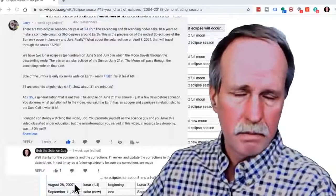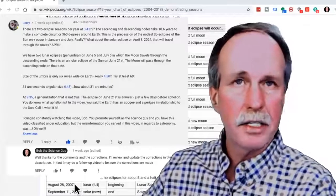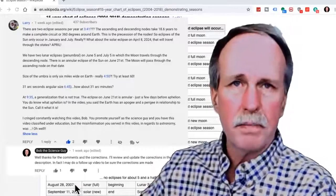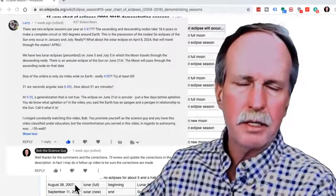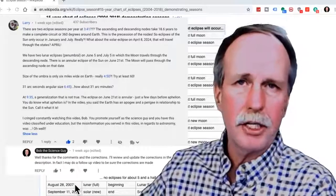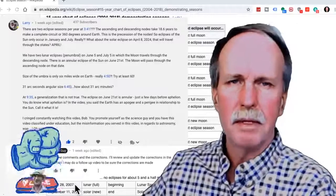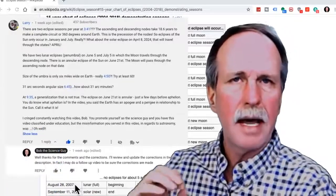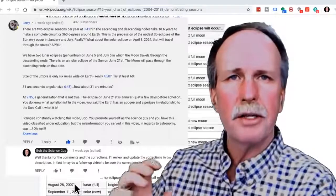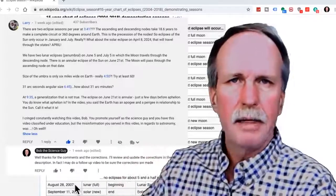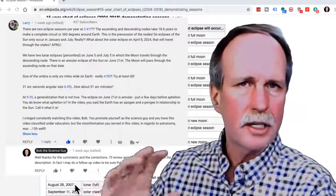He brings up a couple of exceptions. First, that I said 31 arc seconds for the angular size of the sun and the moon — he is correct, I misspoke. It was 31 arc minutes, or about half of a degree. He also brings up questions about the terms apogee and perigee. When dealing with specific bodies those terms have special names: it's aphelion and perihelion when talking about the Earth's orbit around the sun. For the moon's orbit around the Earth there's another proper term, but given the broad strokes of this presentation, that's a distinction I chose not to make.